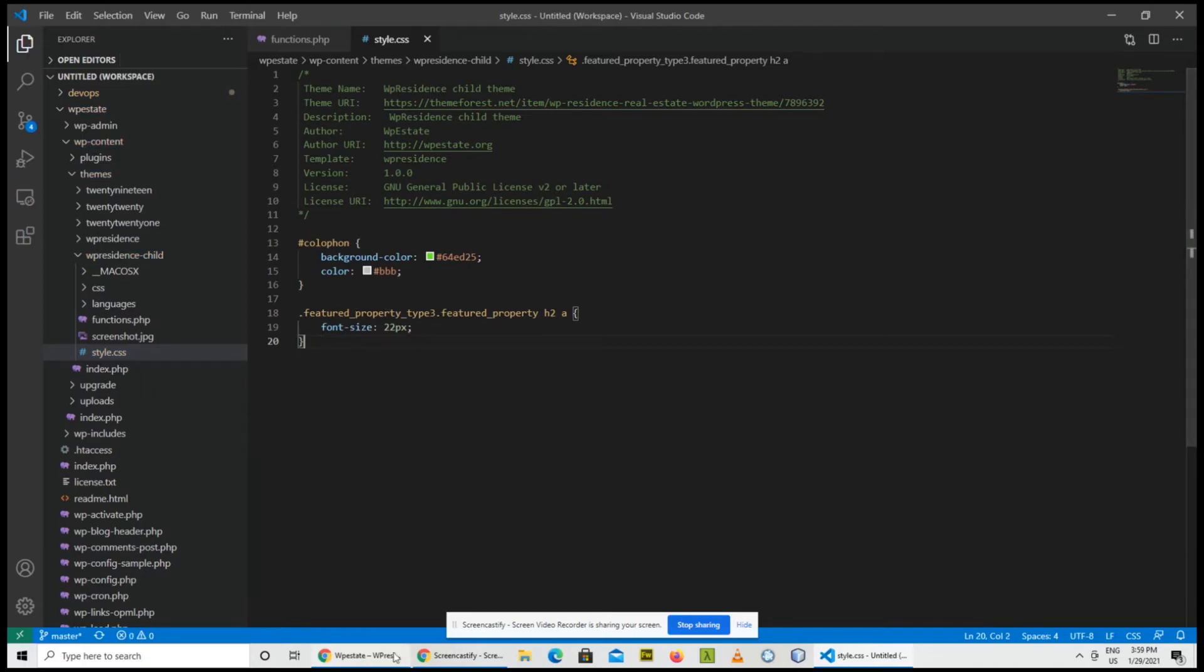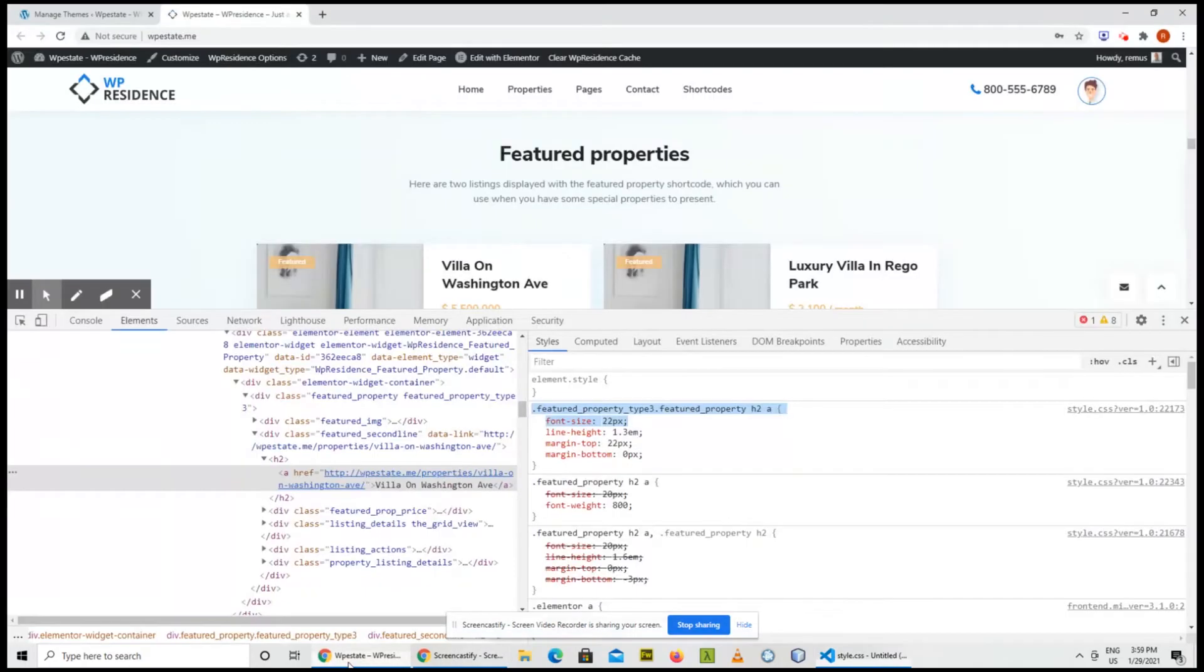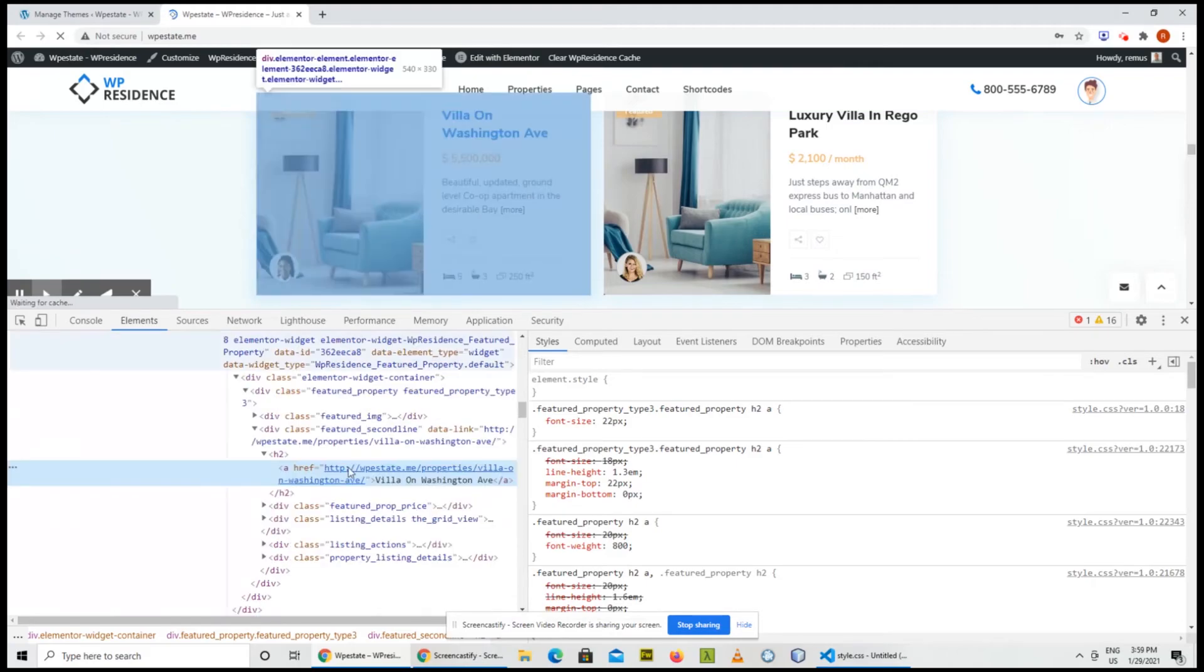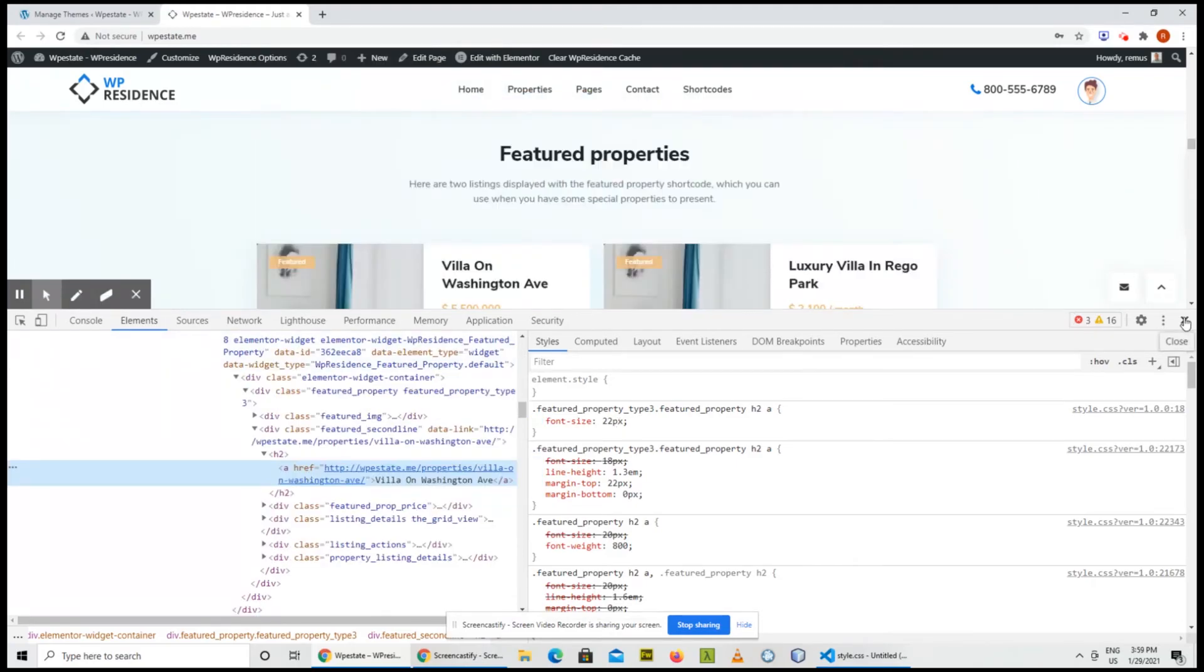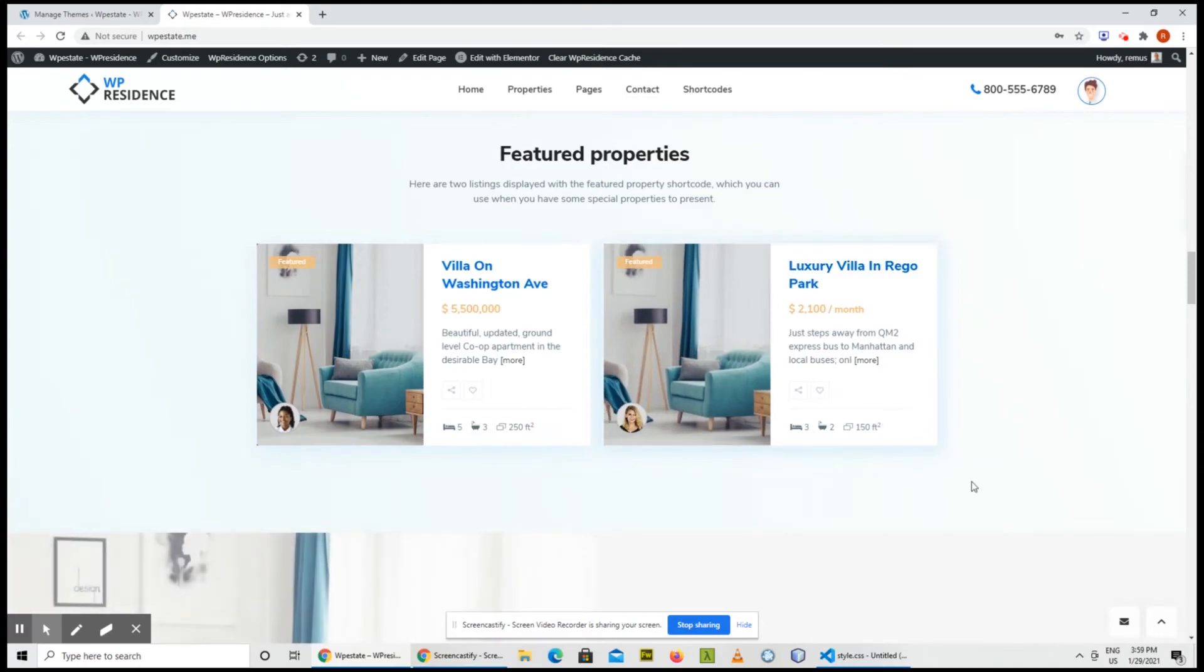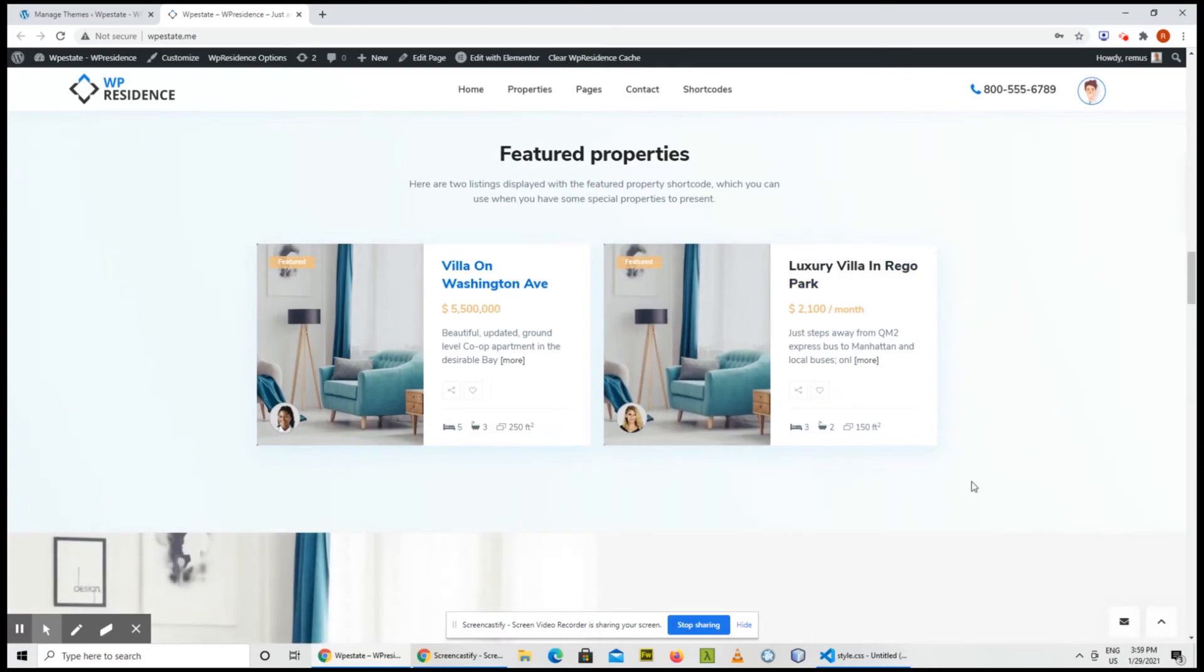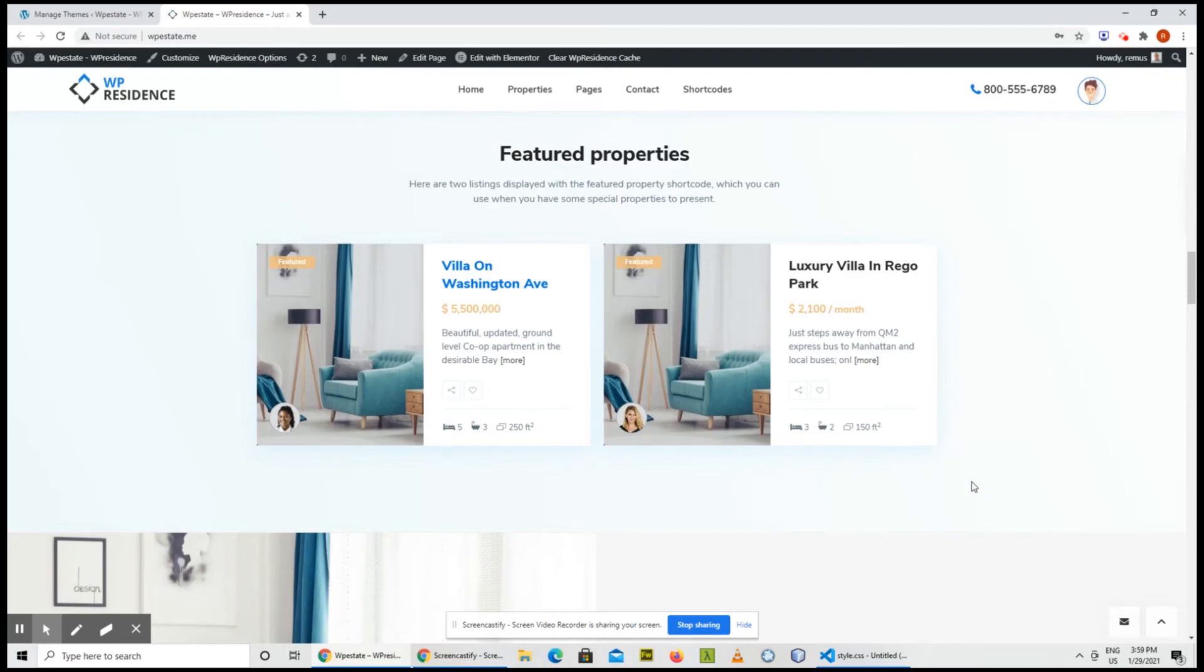Okay, after refresh, you see font size 22 pixel. Let's close this. So again, modifying the CSS, this is the simple and the best way to do it.